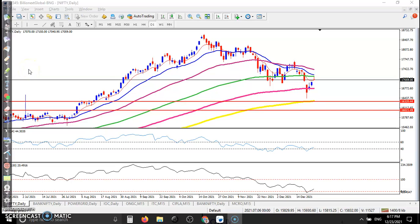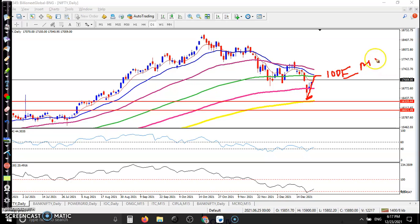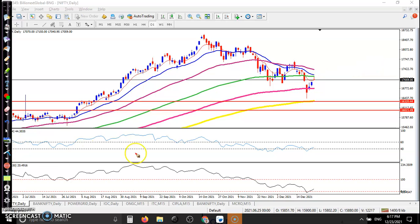This is Nifty on the daily chart. I can see Nifty is giving a correction from this area. There is the 100 exponential moving average — the 100 EMA — acting as a resistance. Today the price formed a bearish pin bar here.